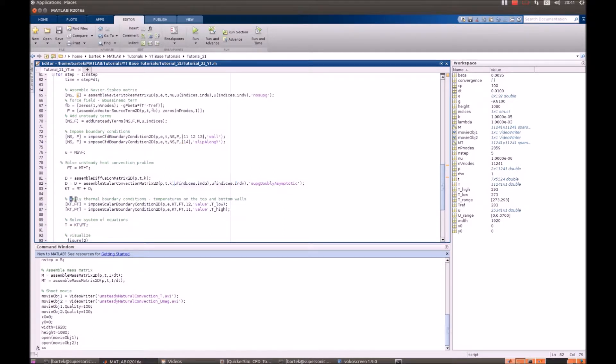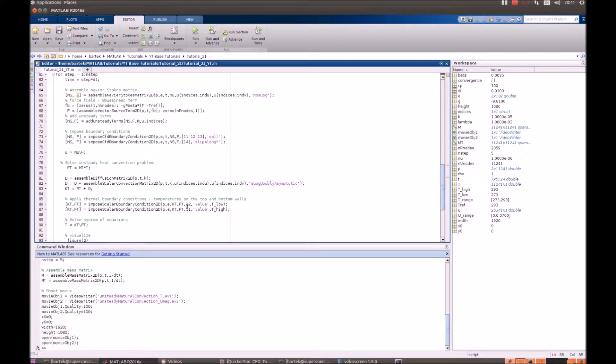After that we can apply the thermal boundary conditions. Actually we just apply the temperature in 11 and 12, and 13 and 14 walls are not defined, so that means that they are isolated.